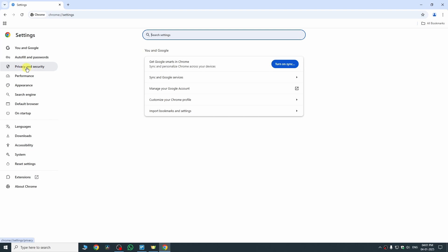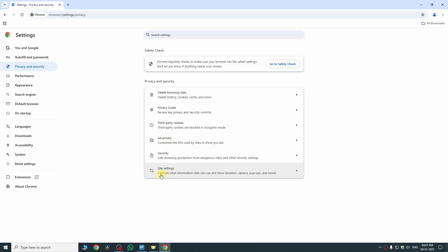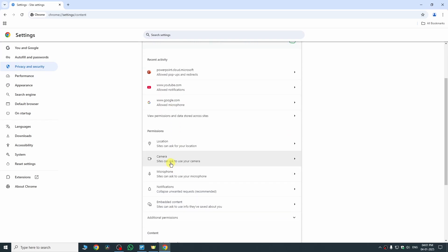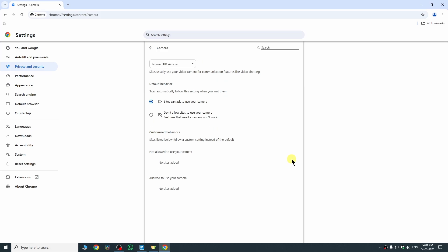Now here we need to click on privacy and security. Once you click there, you will just need to open the site settings. So here it is, just open it. And now here we need to look for camera option. So as you can see here, just click on camera. And now here we need to select 'sites can ask to use your camera.' So just select it.